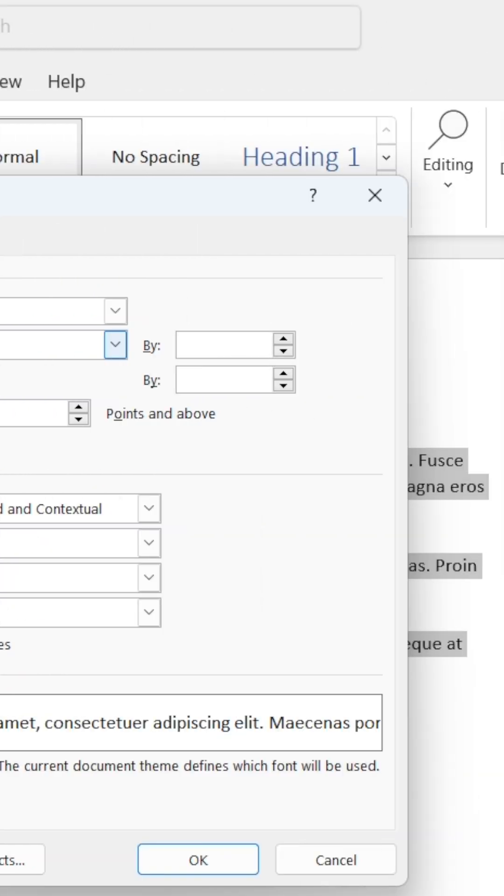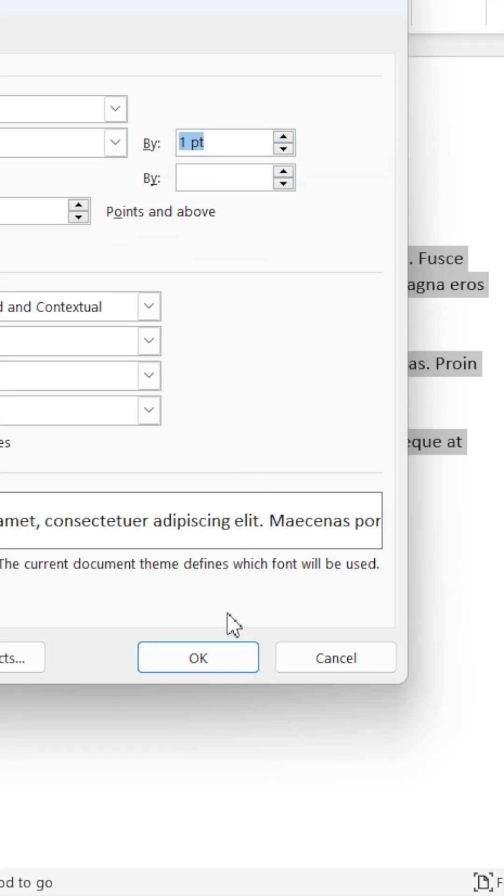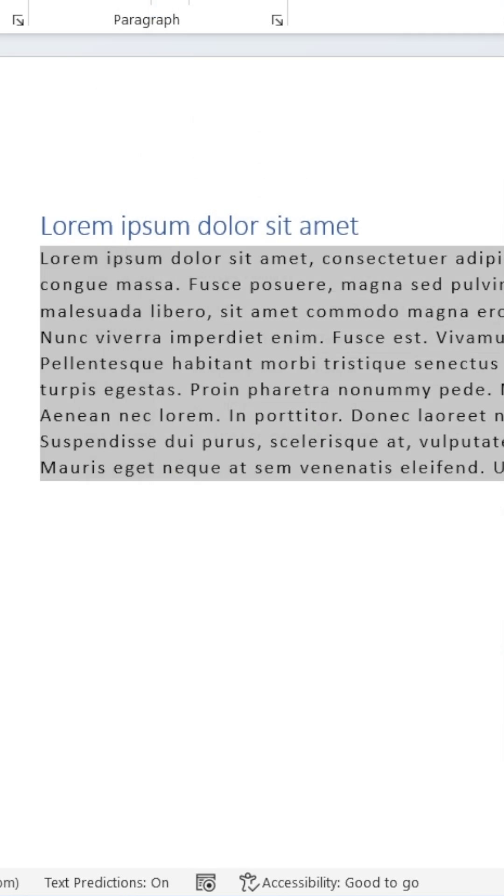Now head down to Spacing, then go across and click the up arrow on the By box. Set the spacing to whatever you like, then head down and hit OK. And the spacing between the letters will have changed.